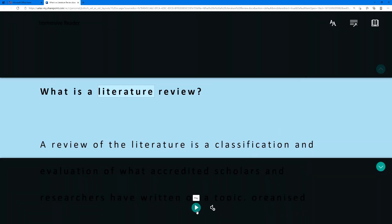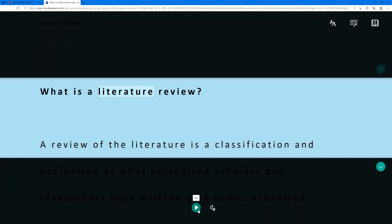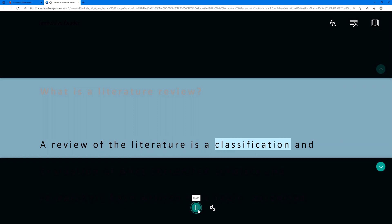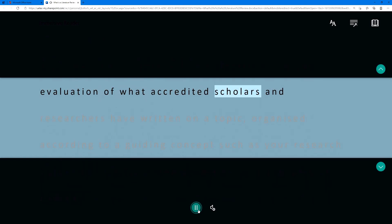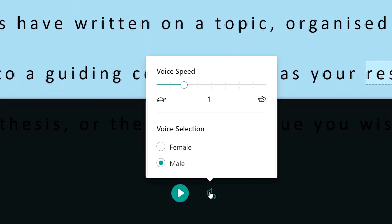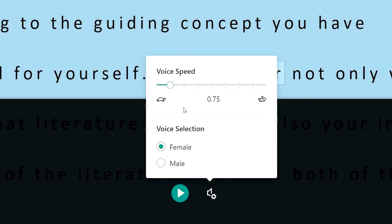Click the Play icon to have the whole document read to you. In the voice settings, you can change the speed of the reader and the gender of the reader.